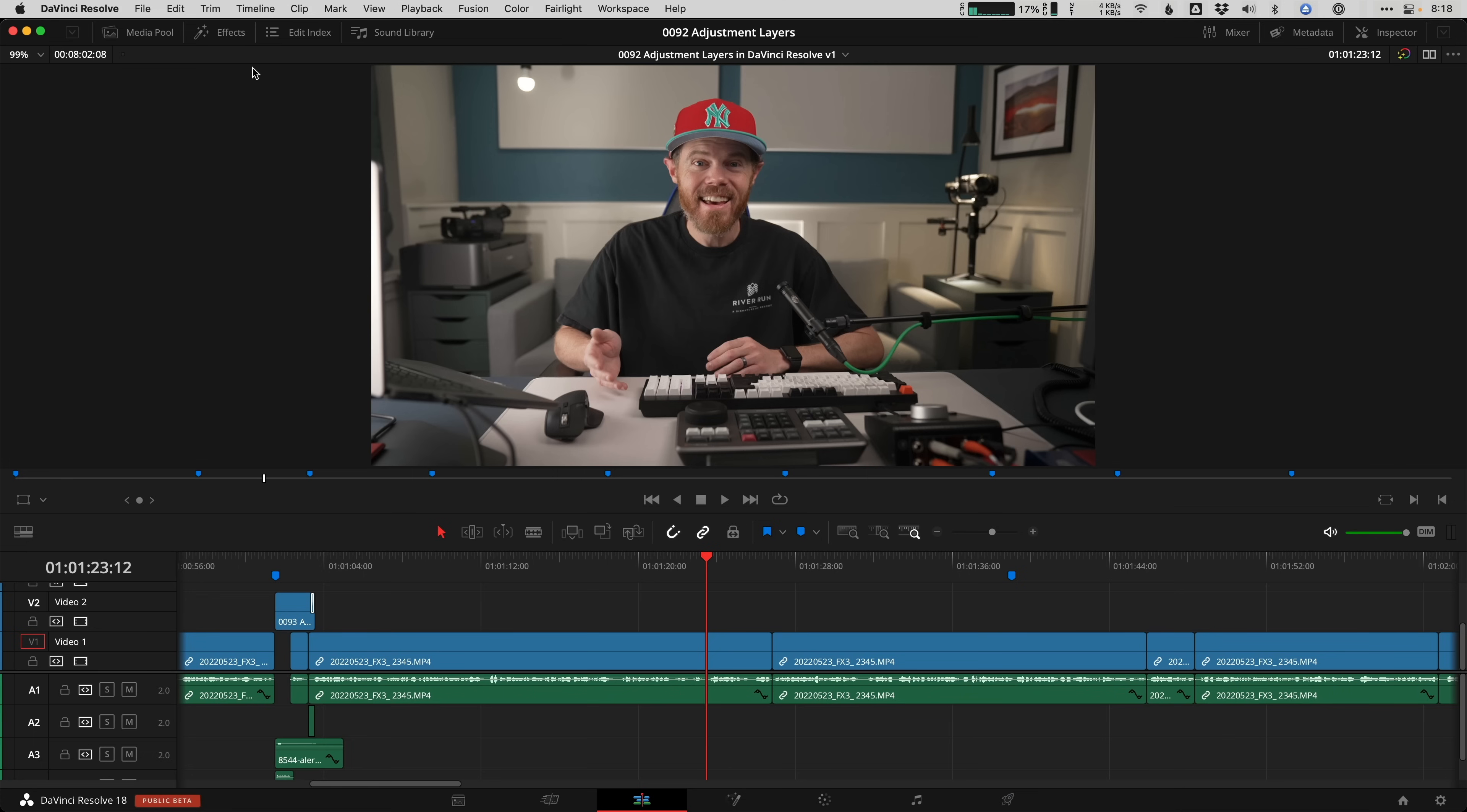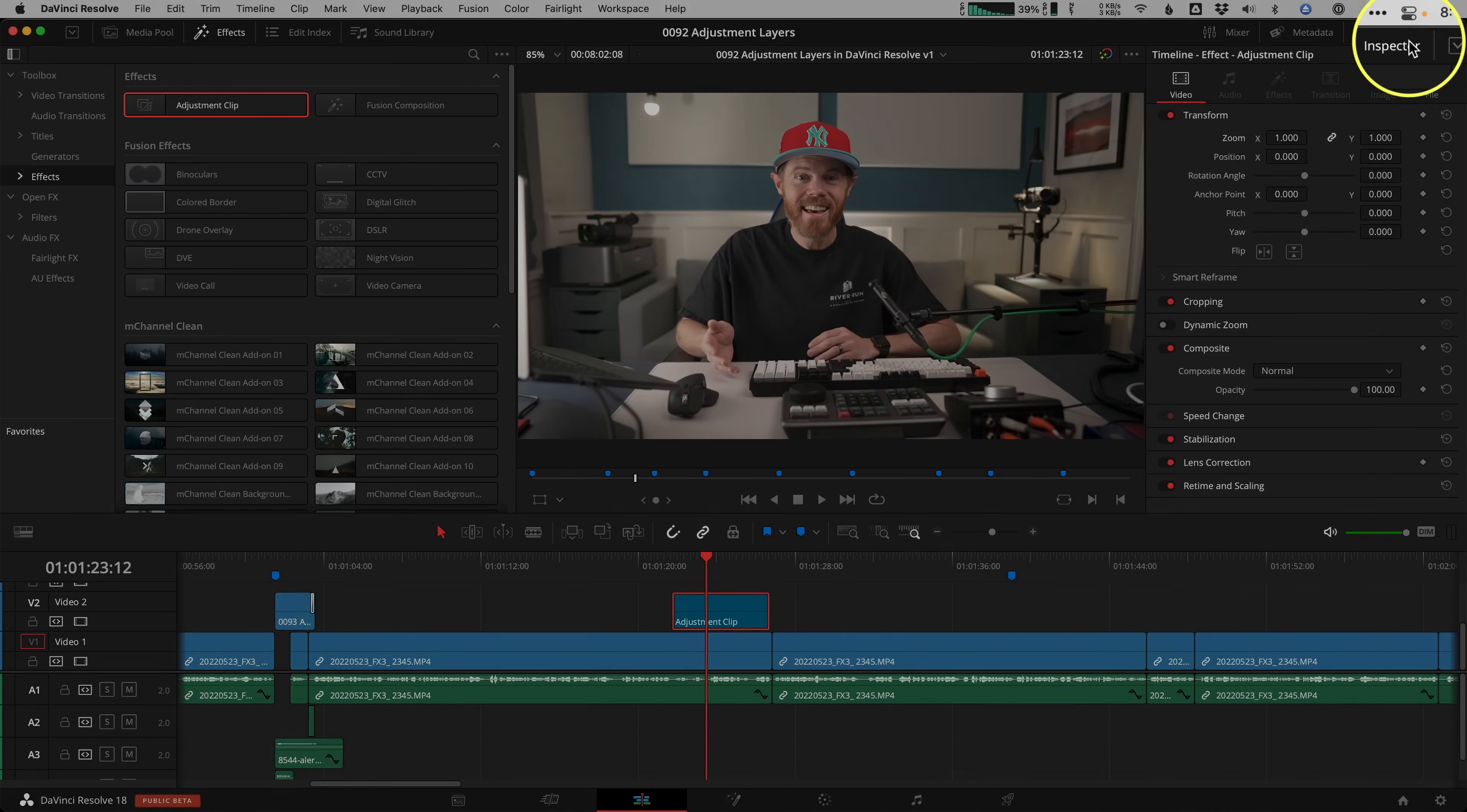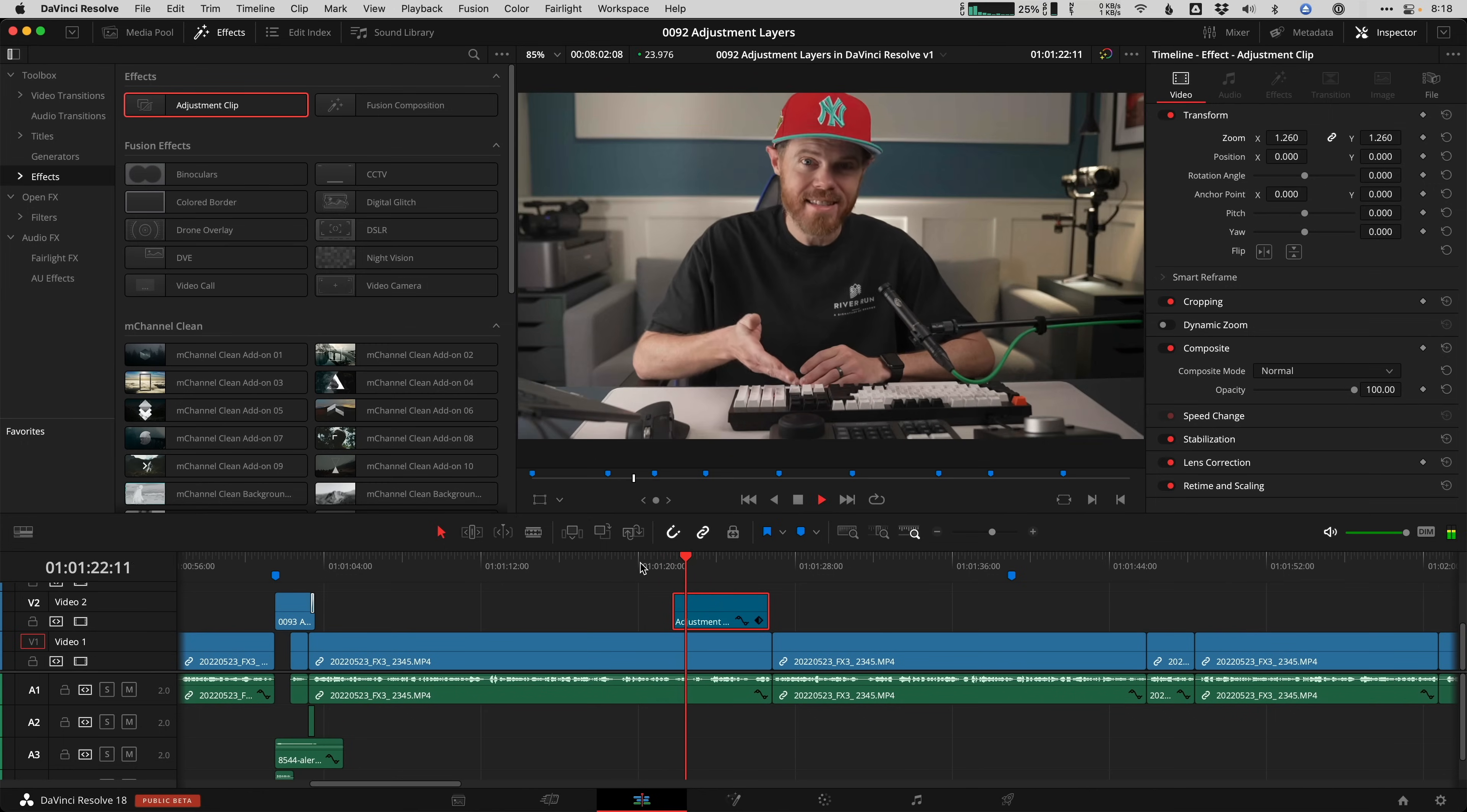Just grab a fresh adjustment clip from the effects library toolbox effects and drag it to a layer above your talking head. Now select it and open the inspector in the upper right so you can drag to increase the zoom value higher than 1. Play before the adjustment clip and you'll see the punch in effect just like you've cut to a tighter lens. This is perfect for grabbing someone's attention really quickly.